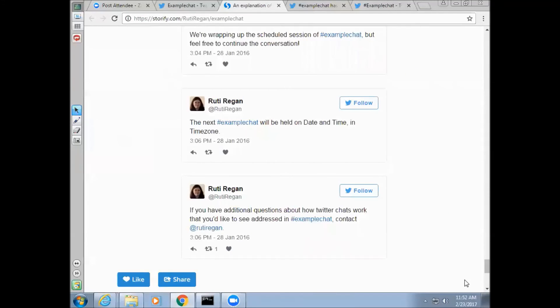At the end of the chat, the moderator lets people know that they're wrapping up and announces the date and time of the next chat when applicable. They might also share the next topic.